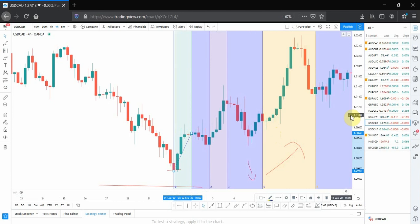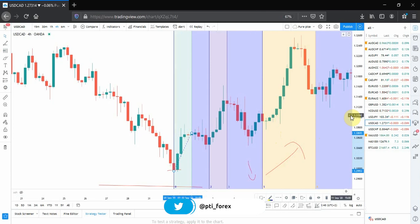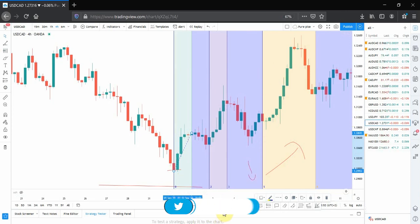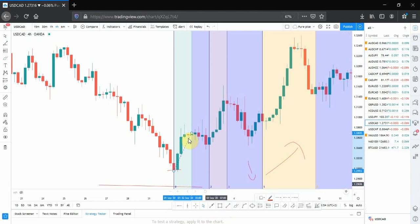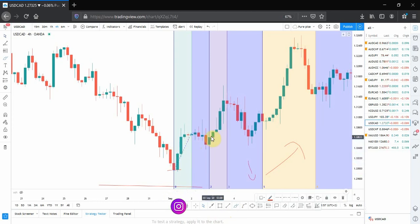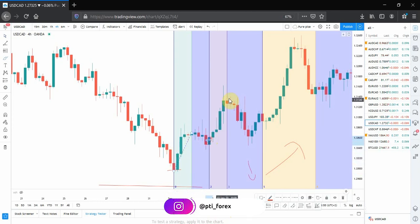Now these vertical lines are showing you where price is going to change direction or where the lows and highs are going to be formed. For example, here you can see that this line was accurate - that's where a low was formed.